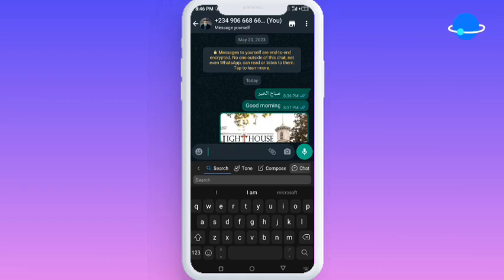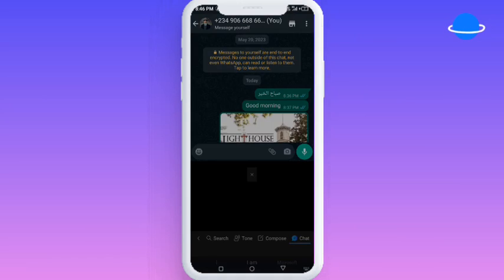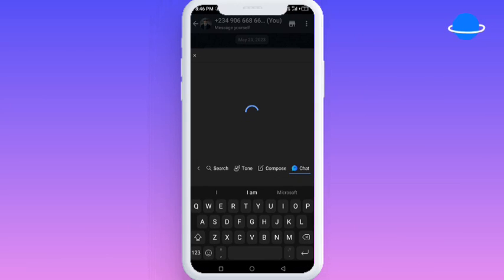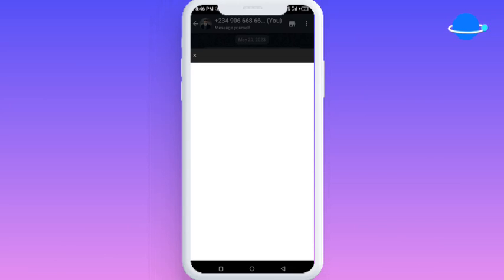Now we're going to the chat option, which is exactly like ChatGPT. You want information, tips, or to chat with an AI — this will help you. You don't have to open a ChatGPT application or go to any browser. You can get everything all in this keyboard.